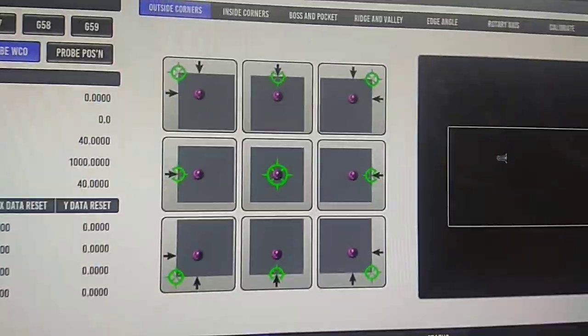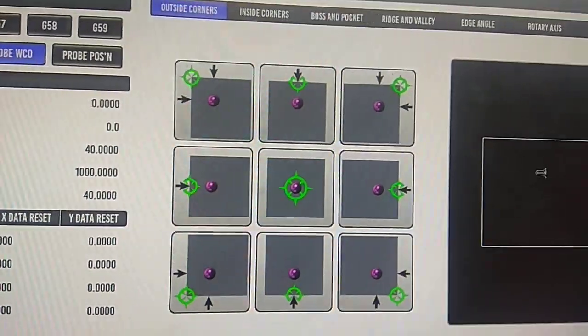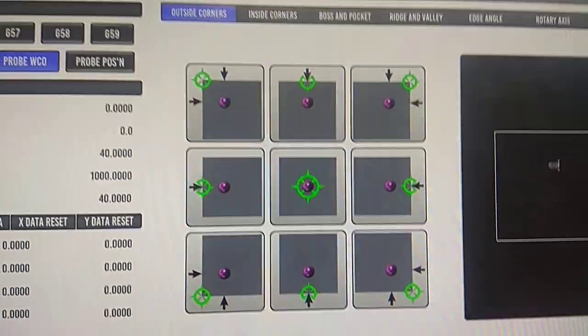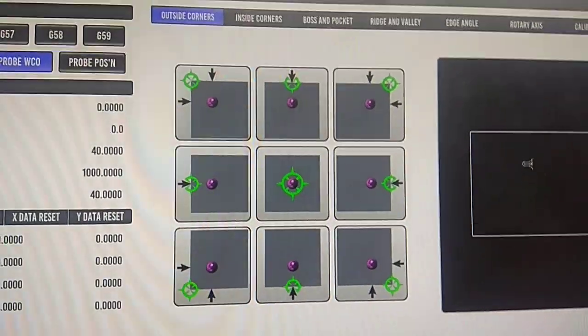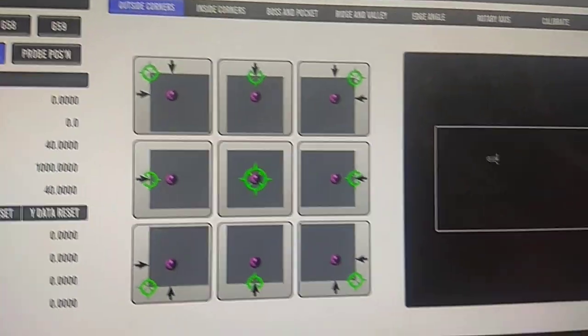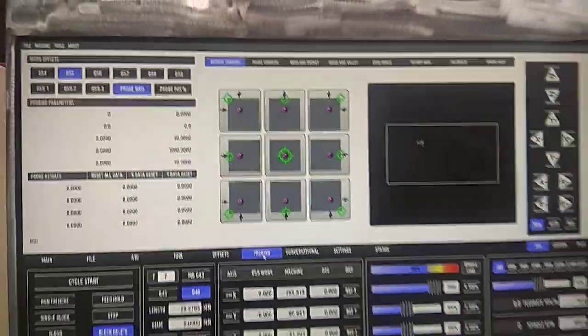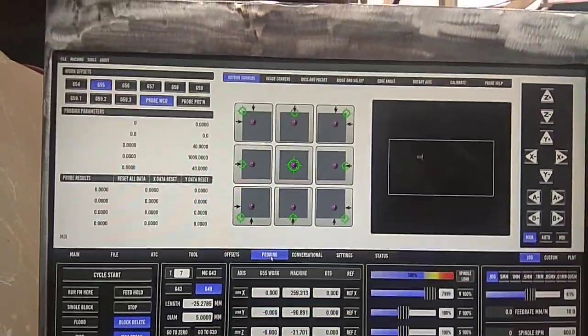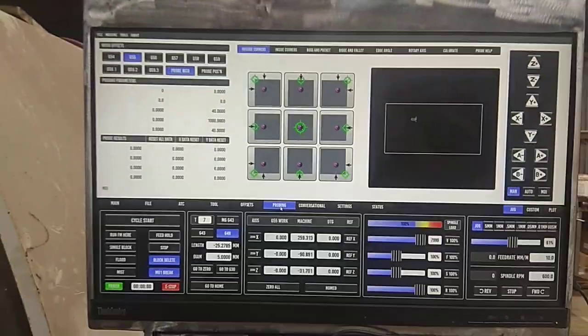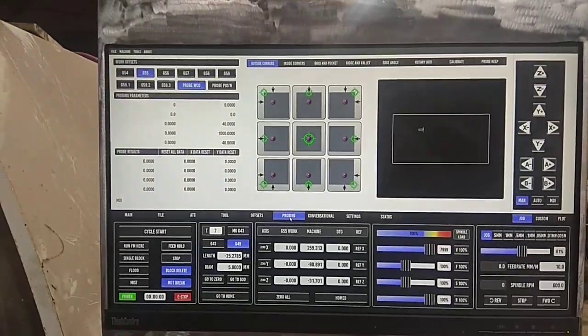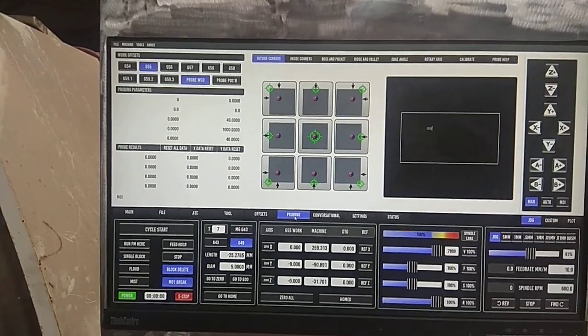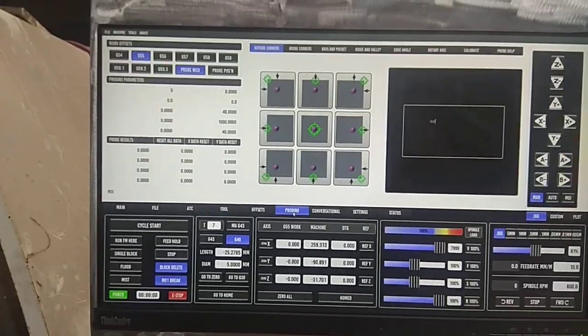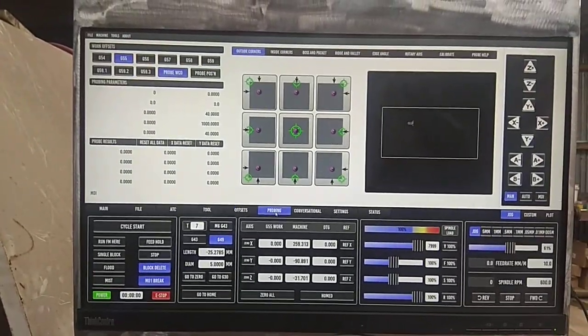Got all my probing stuff here. But yeah, so it's working. Lots of stuff to do, but I'm stoked.